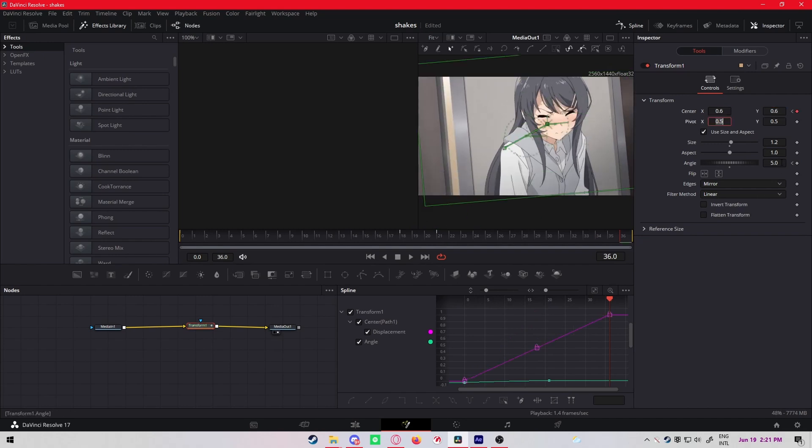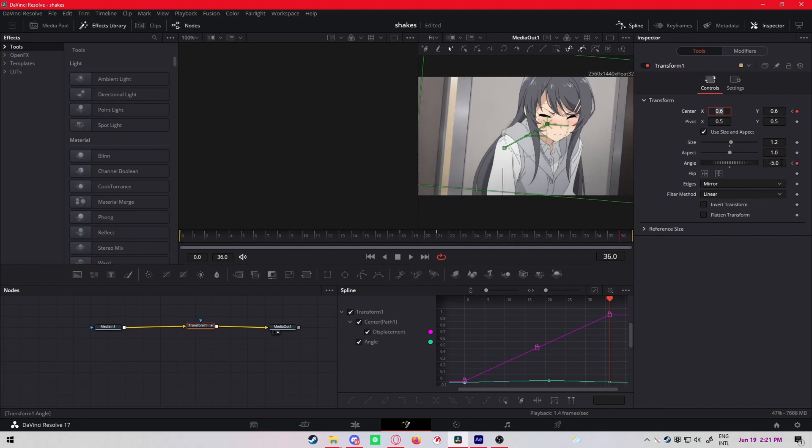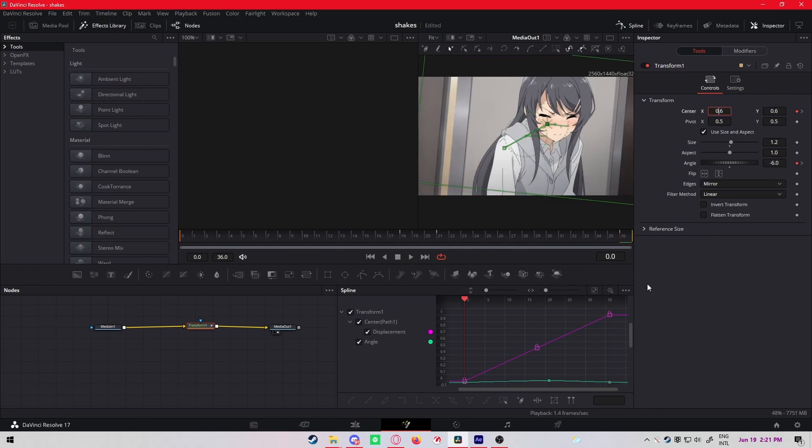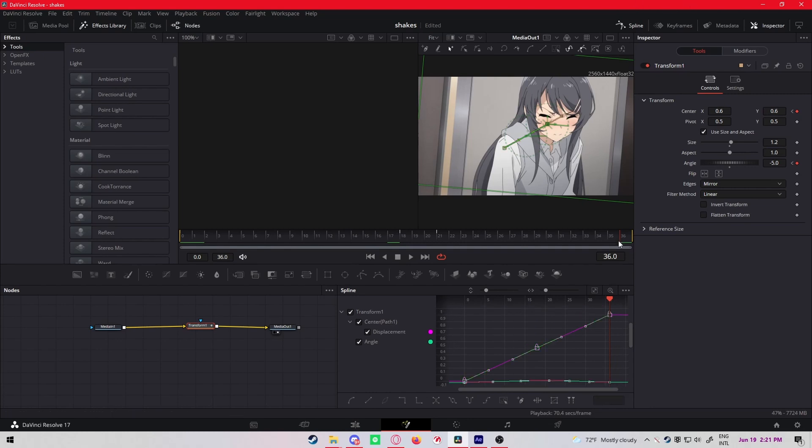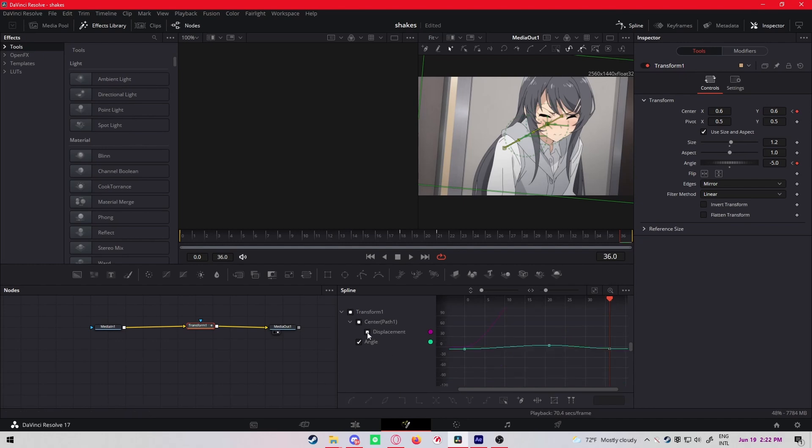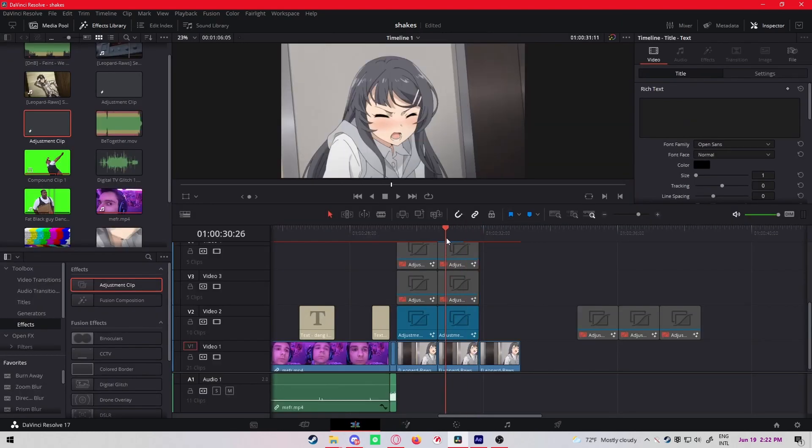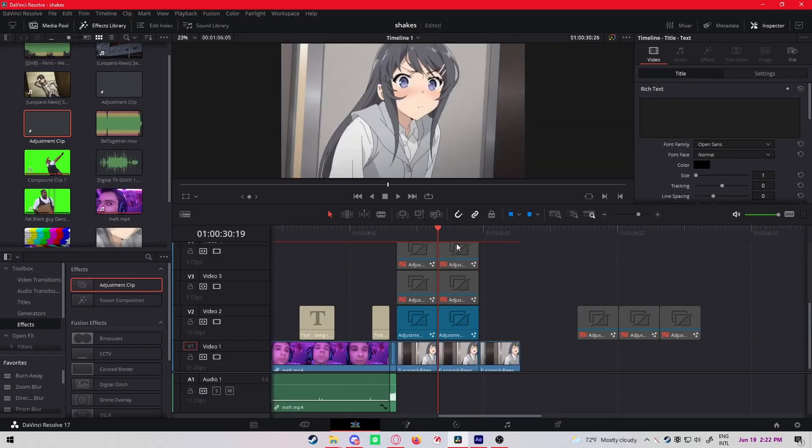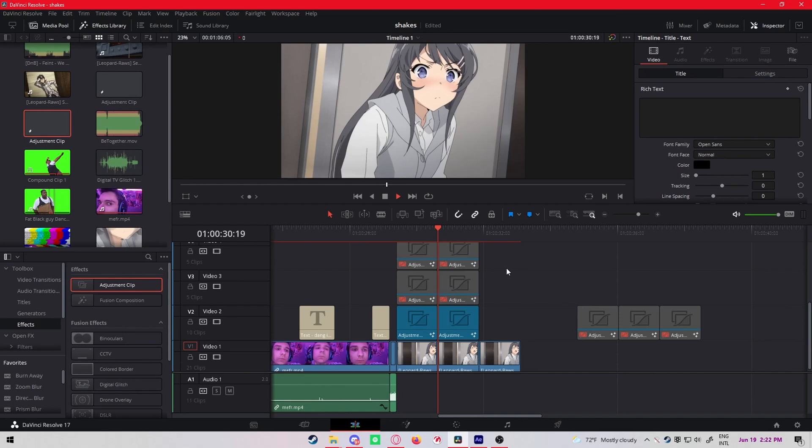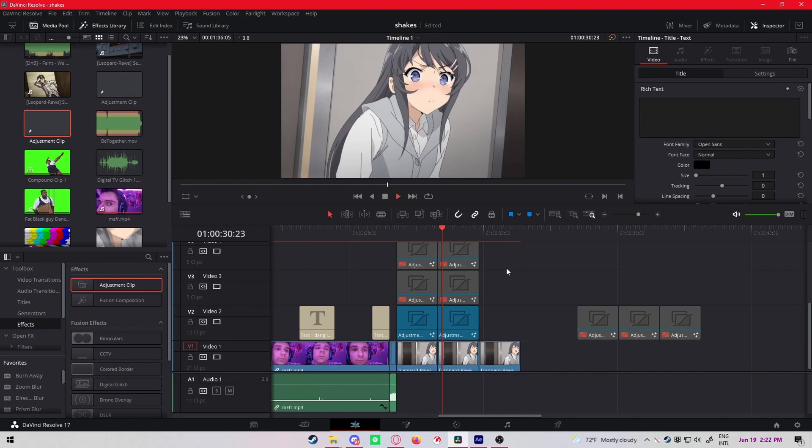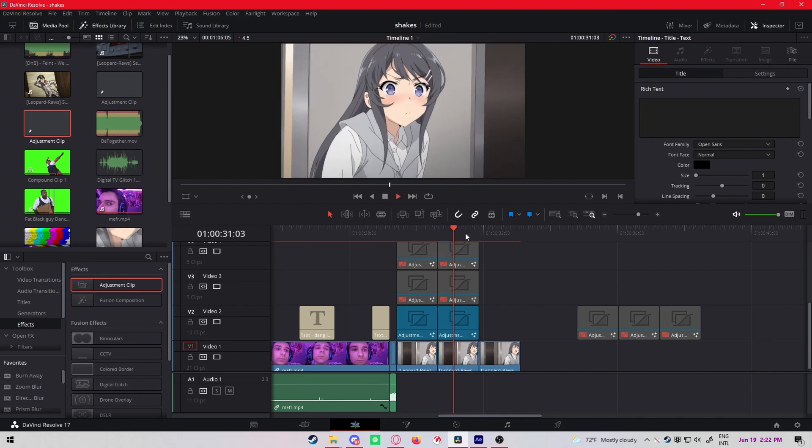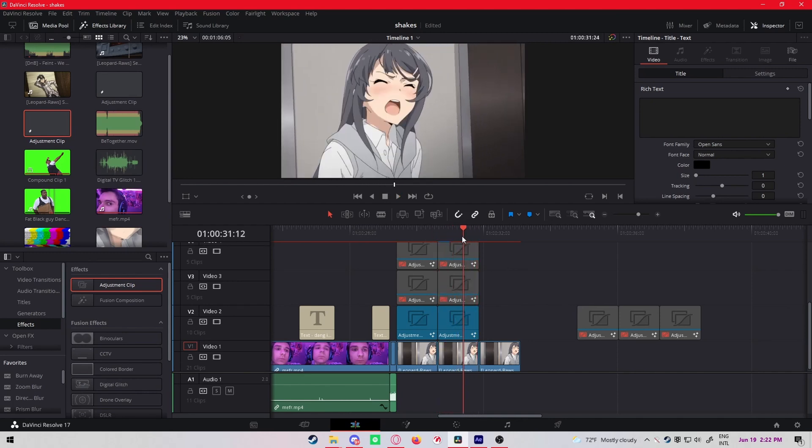Again make the edges to mirror, size 1.2. Beginning keyframe the center and the angle. The angle is minus 6 this time. Make both the X and Y center 0.6 at the beginning, then 0.4 at the middle, both of them. Make the angle like 5, and then at the end again 0.6 for both and minus 5 for the rotation.